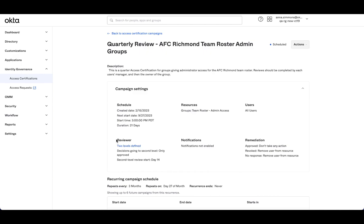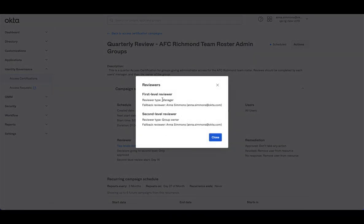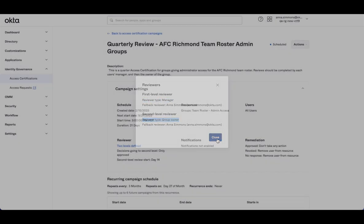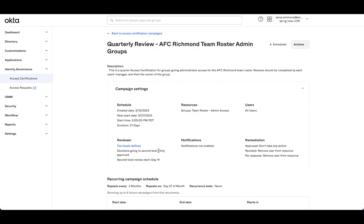With this campaign, you'll see right now I've defined two levels for review. First level will be reviewers manager, second level will be that group owner, and only the approved items will be going on to the second level.